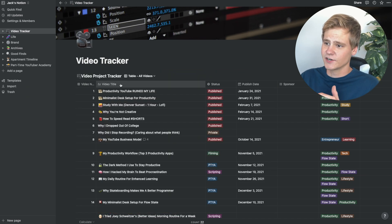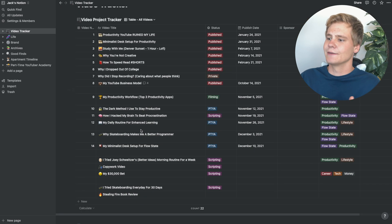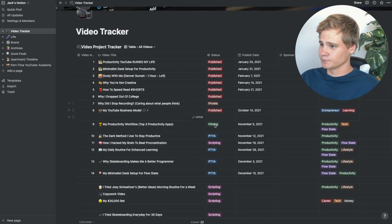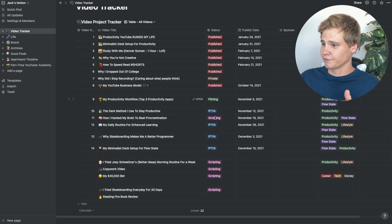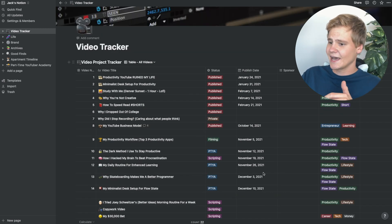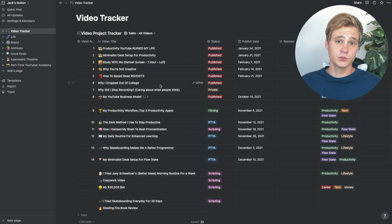As you can see, there's a video title where I have the name of the video, followed by a status. As you can see, some of these are published, some are filming, some are scripting, when they're going to be published, and some tags about them.